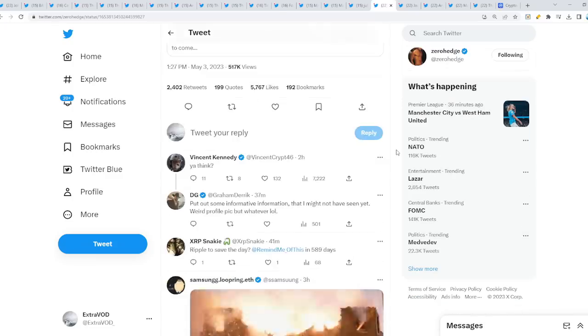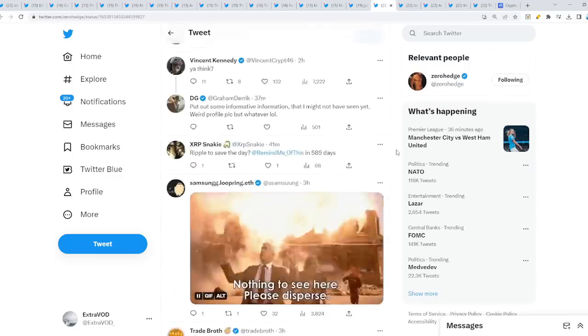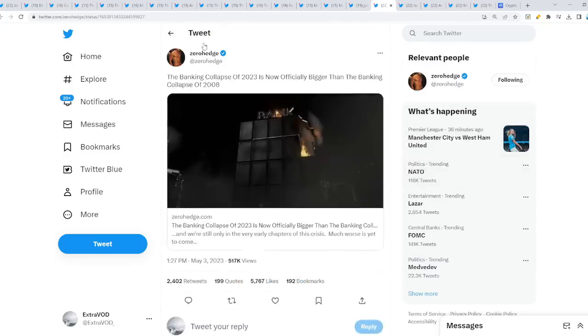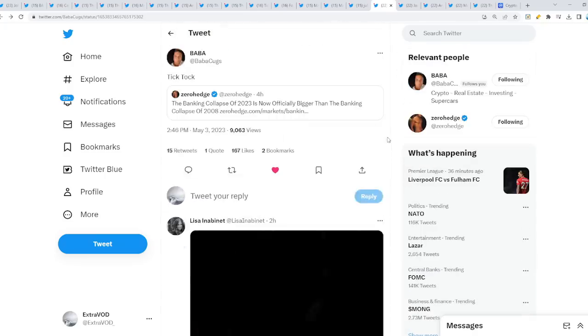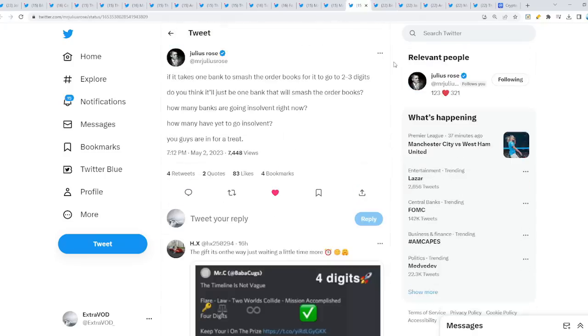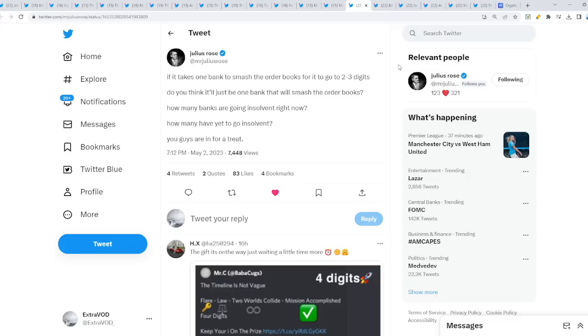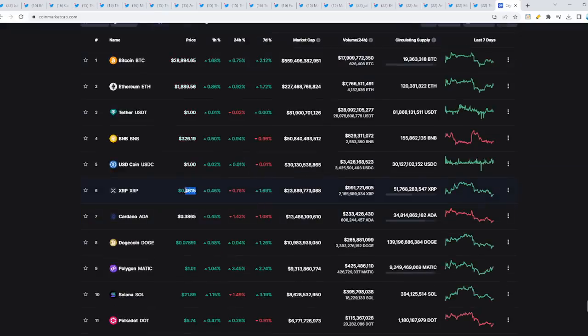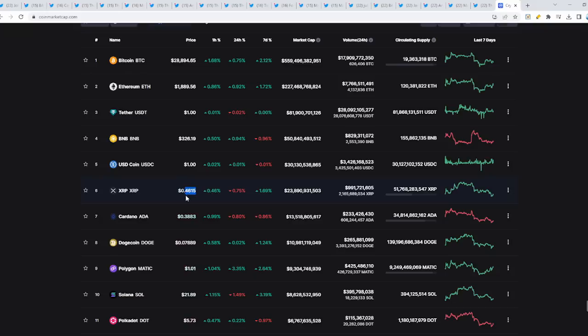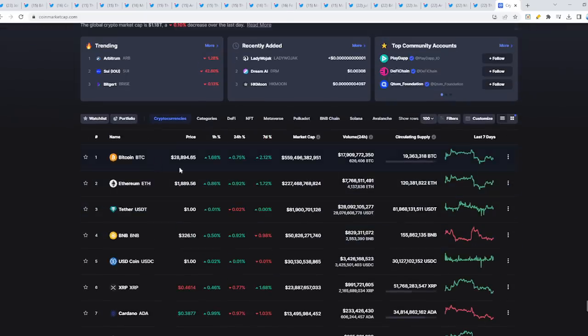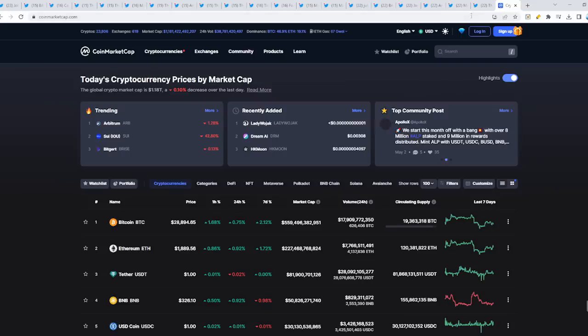XRP will definitely save the day. They need it. We have been hearing billionaires talking about there needs to be a different solution to all of this. Now, if it takes one bank to smash the order books for it to go to two to three digits, do you think it will just be one bank that will smash the order books? For XRP to really go to two to three digits, imagine XRP being at $20, $50, or $100. It'll be at number one.